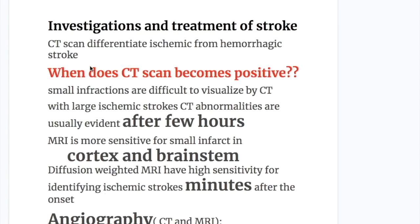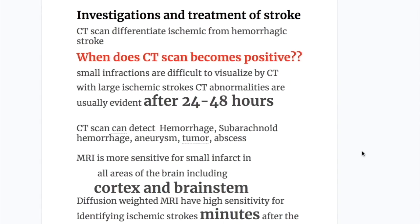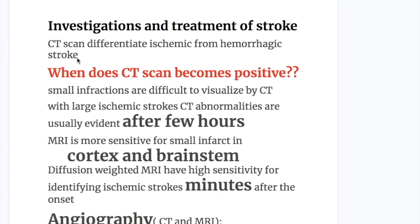For investigation, CT scan differentiates ischemic stroke from hemorrhagic stroke. Small infarctions are difficult to visualize; CT abnormalities are usually evident after 24 to 48 hours, not immediately. CT scan can detect hemorrhages, subarachnoid hemorrhages, aneurysm, tumors, and abscesses. MRI is more sensitive for small infarcts in all areas including cortex and brainstem. Diffusion-weighted MRI has high sensitivity for identifying ischemic stroke within minutes after onset.